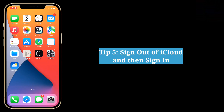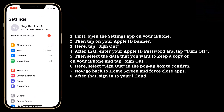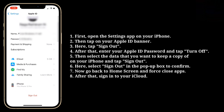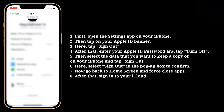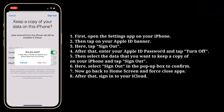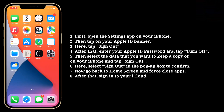Fifth tip is sign out of iCloud and then sign back in. Open the settings app, then tap on your Apple ID banner and tap Sign Out. Enter your Apple ID password and tap Turn Off. Select the data you want to keep a copy of on your iPhone and tap Sign Out, then select Sign Out in the pop-up box to confirm. Now go back to the home screen, force-close apps, and then sign back into iCloud.